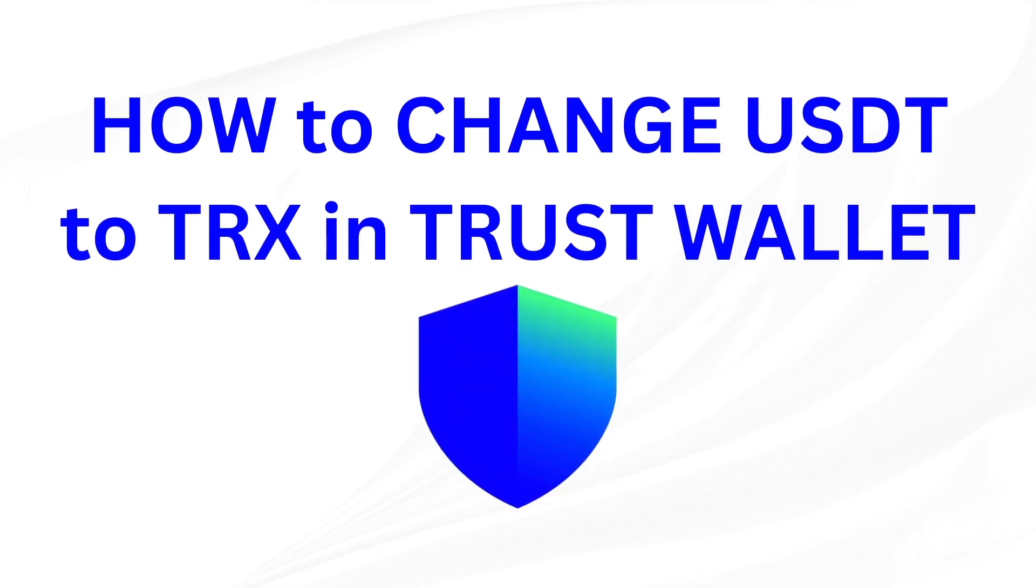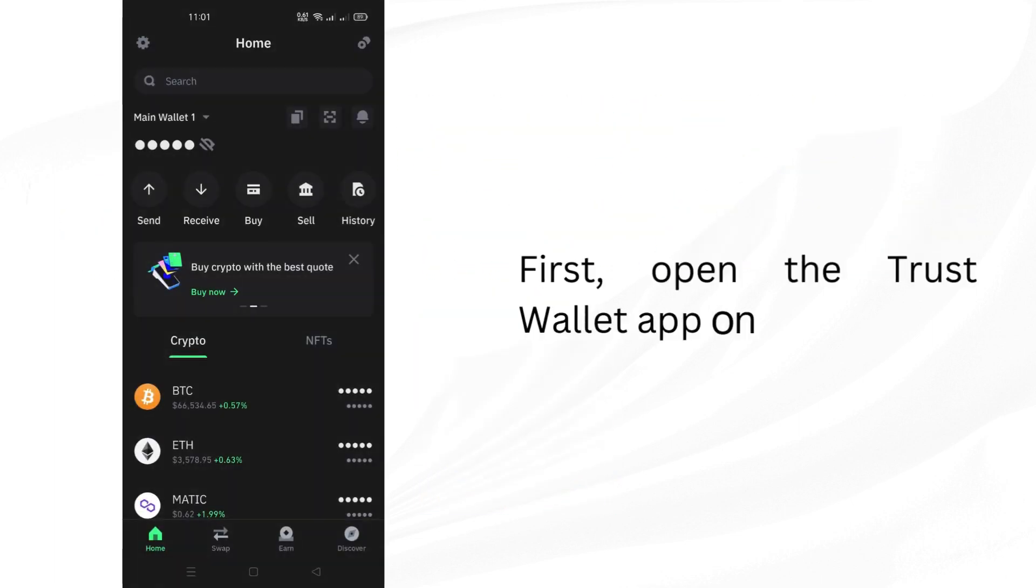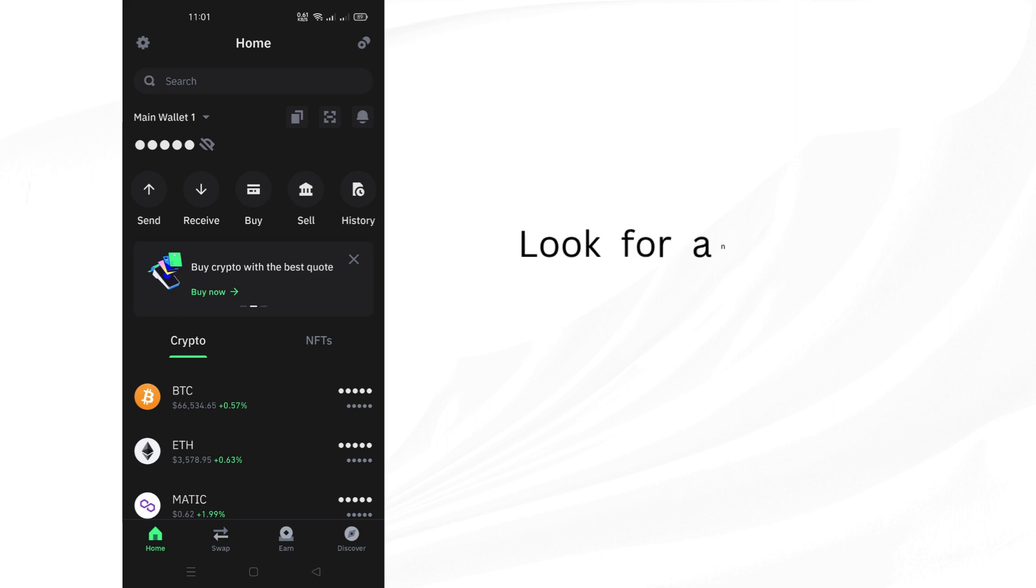How to change USDT to TRX in Trust Wallet. First, open the Trust Wallet app on your phone.